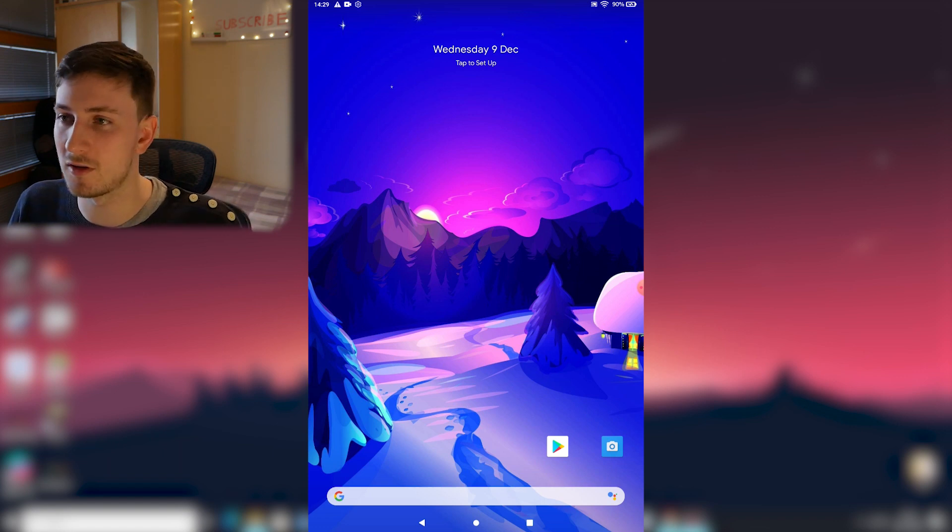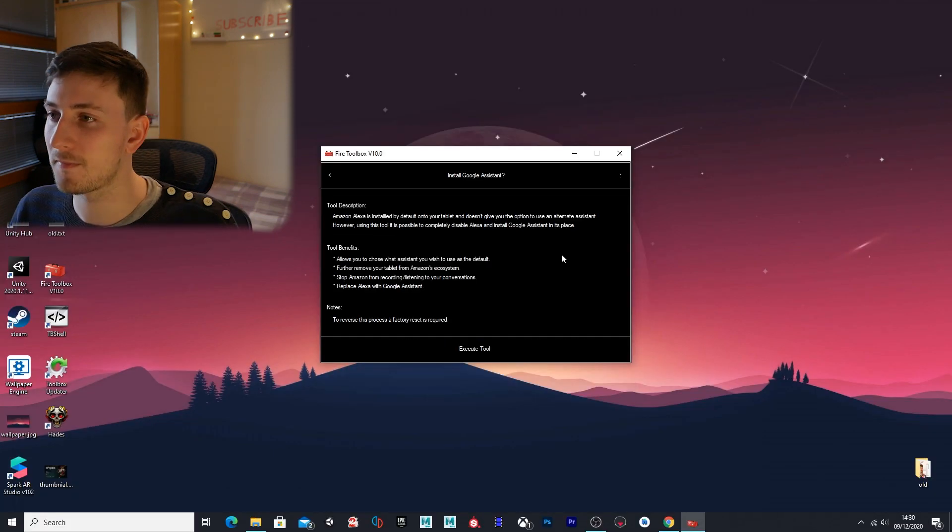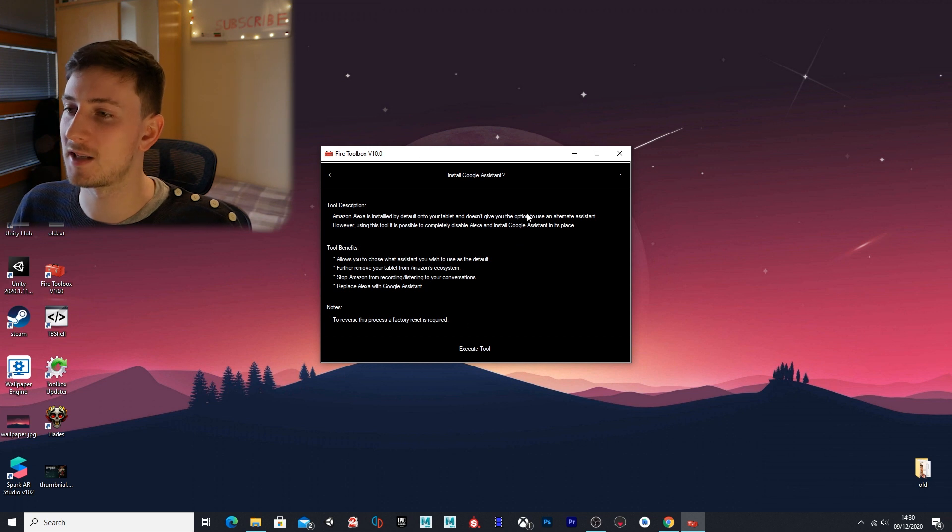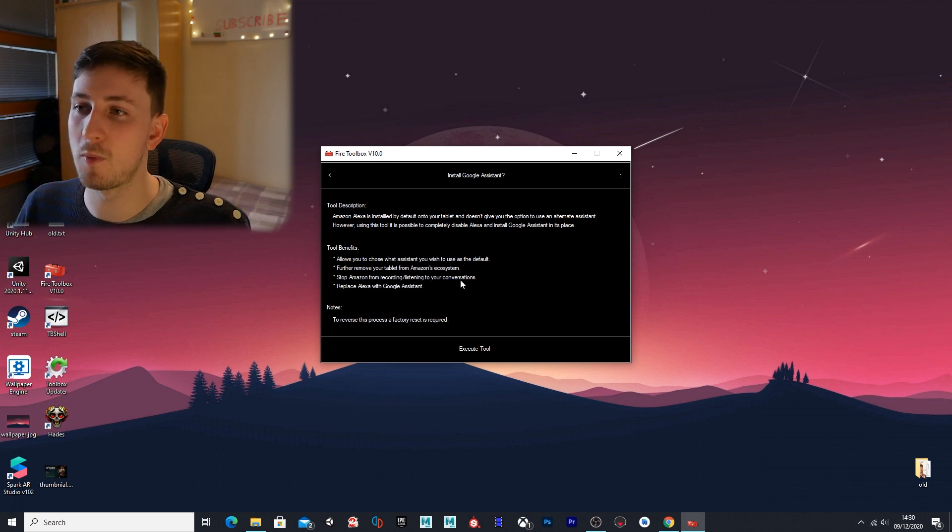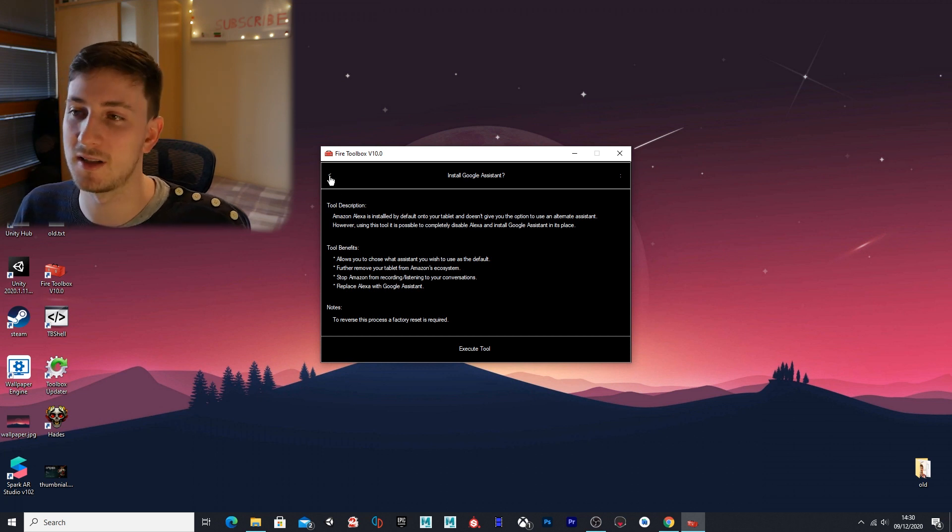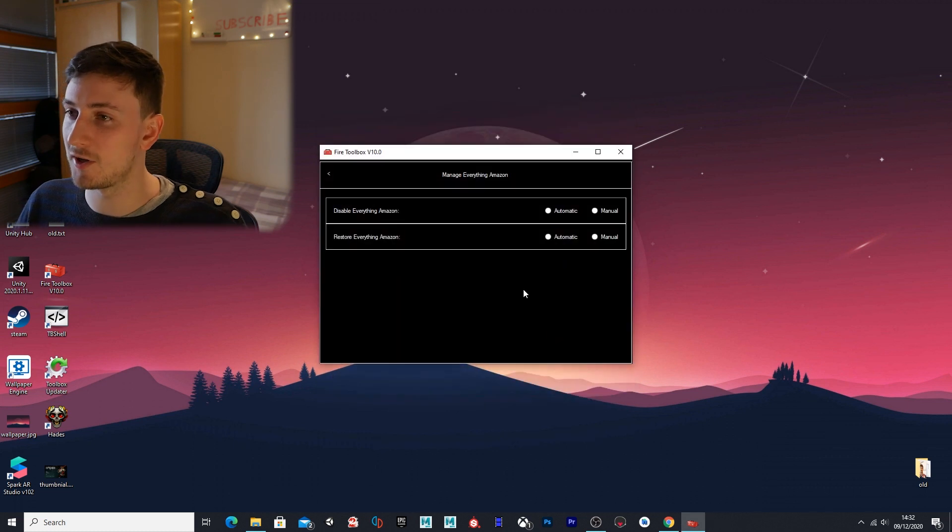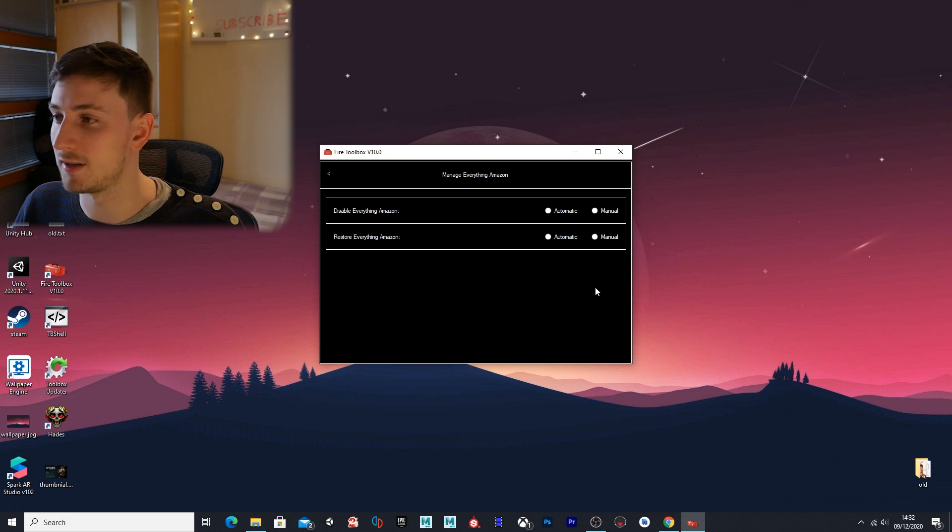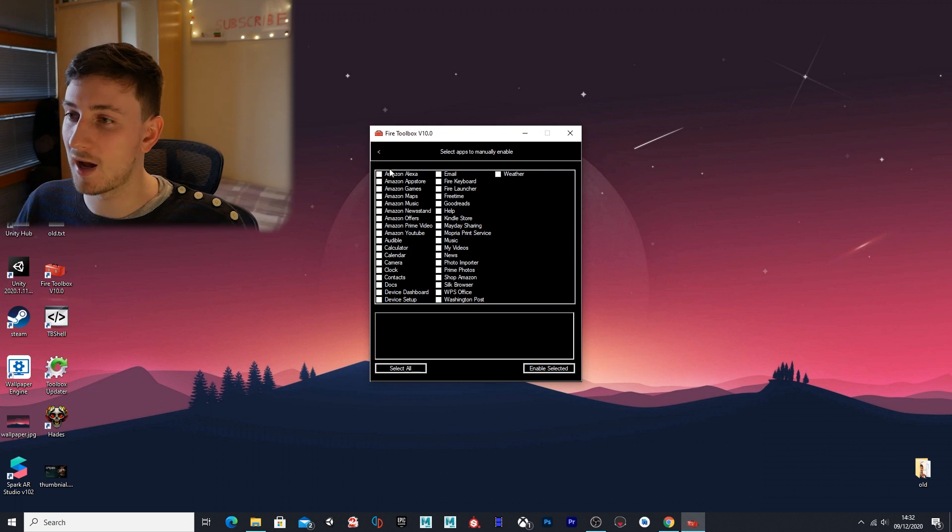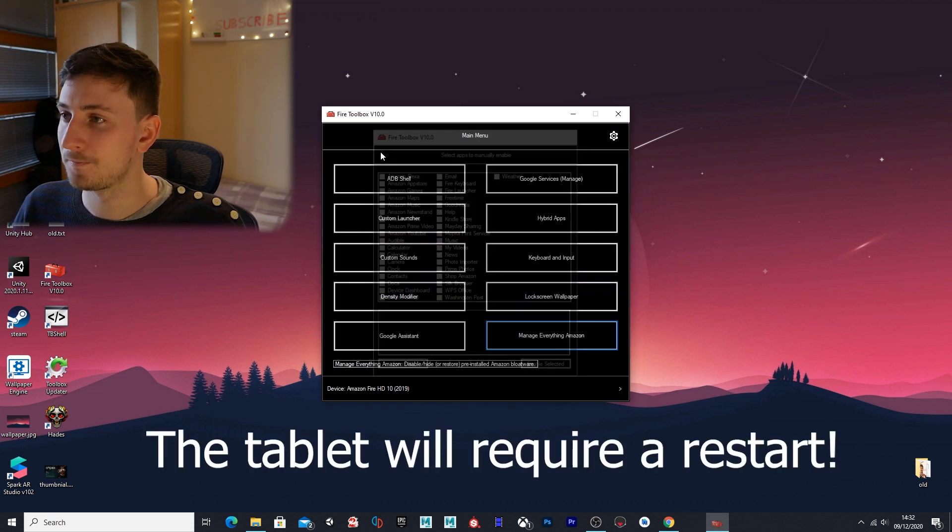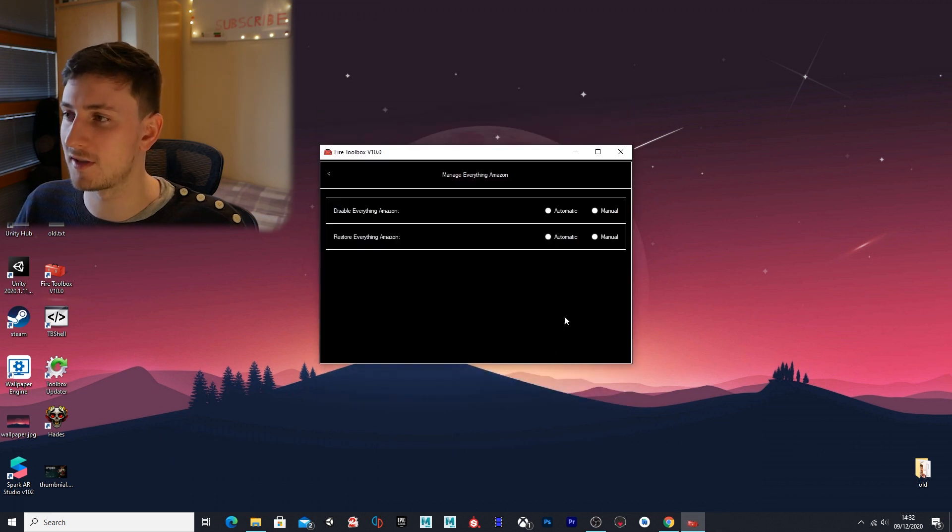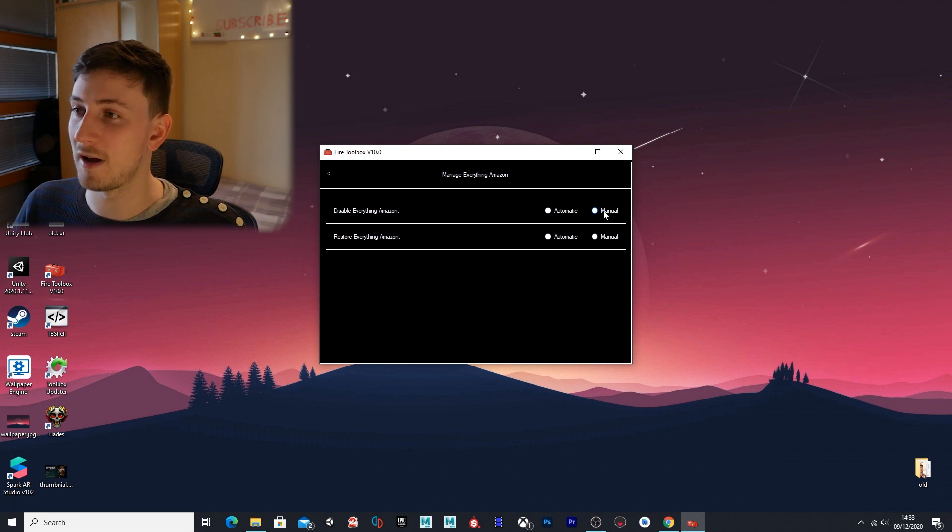Next is the Google assistant. This pop-up here will explain what it does—it'll just replace Alexa, so you can get rid of Alexa and have the Google assistant installed instead. Manage everything Amazon—this option here allows you to disable or restore everything that's Amazon on the tablet. If you click on the manual mode here, for example restore, I can choose which apps I'd like to restore to the tablet. And if you just want to get rid of some apps but not the others, instead of automatically removing everything, you can just manually select which ones you want.